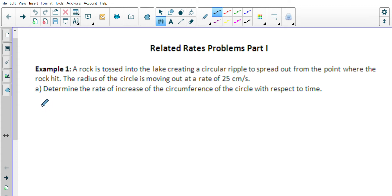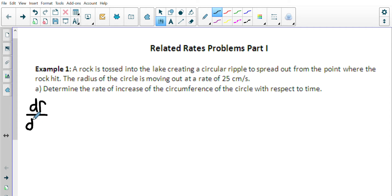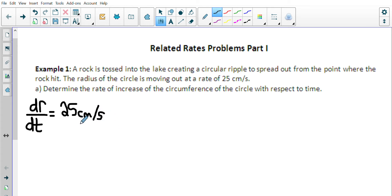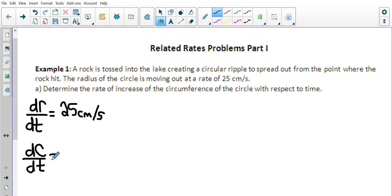Now in terms of a related rate, this is where I'm going to use the other derivative notation that we haven't quite used as much yet. The radius of the circle is moving out at a rate of 25 centimeters per second — that's saying the change in the radius, the derivative of the radius with respect to time, is equal to 25 centimeters per second.